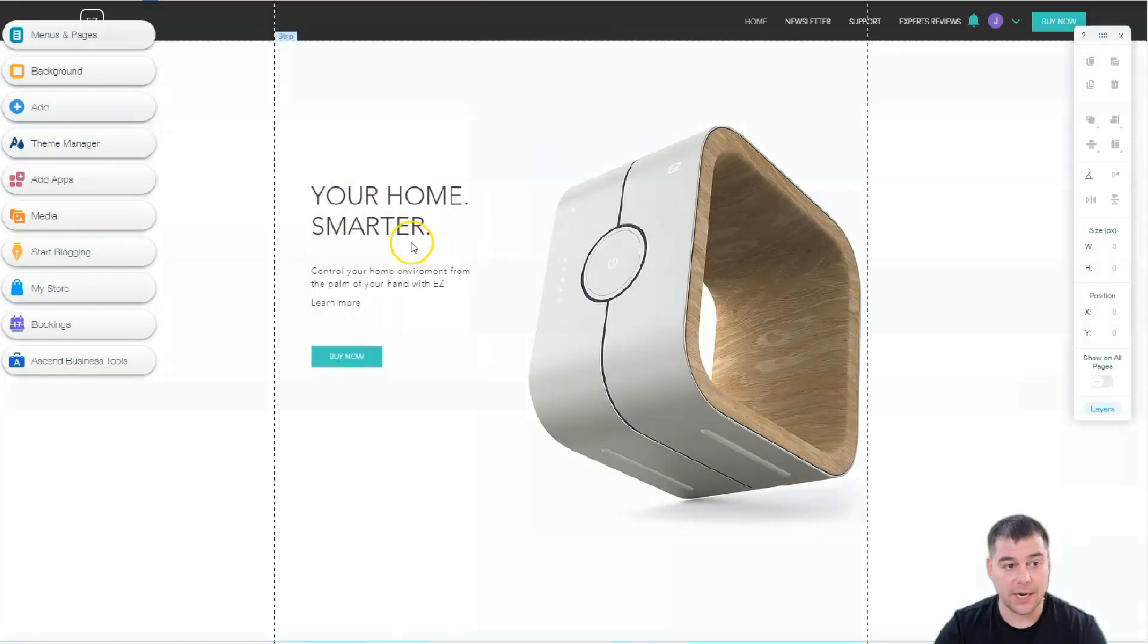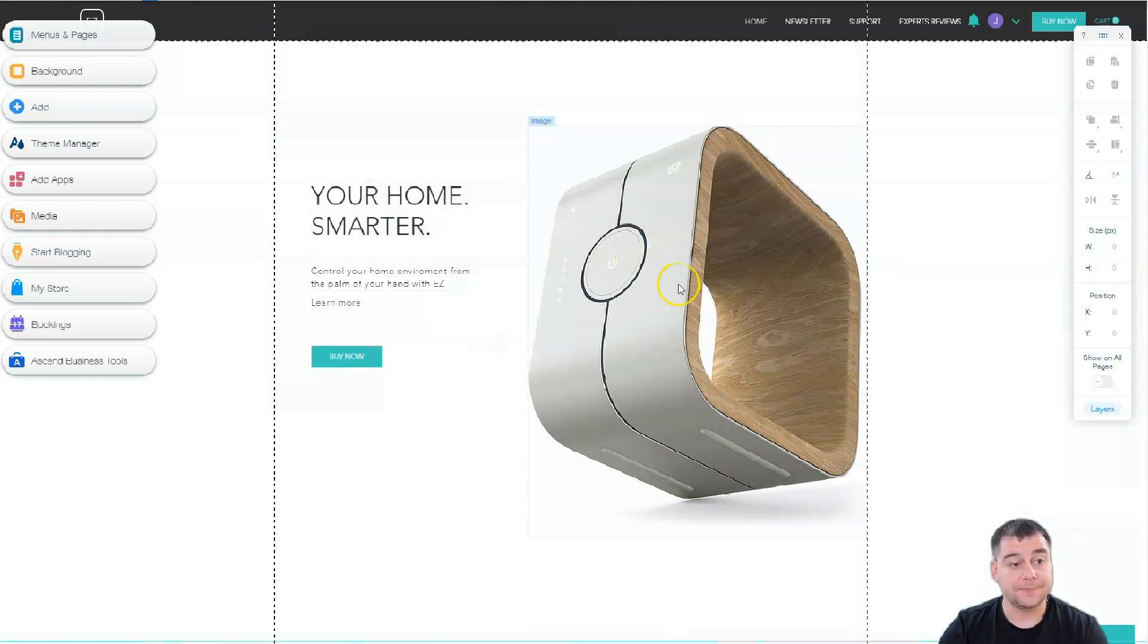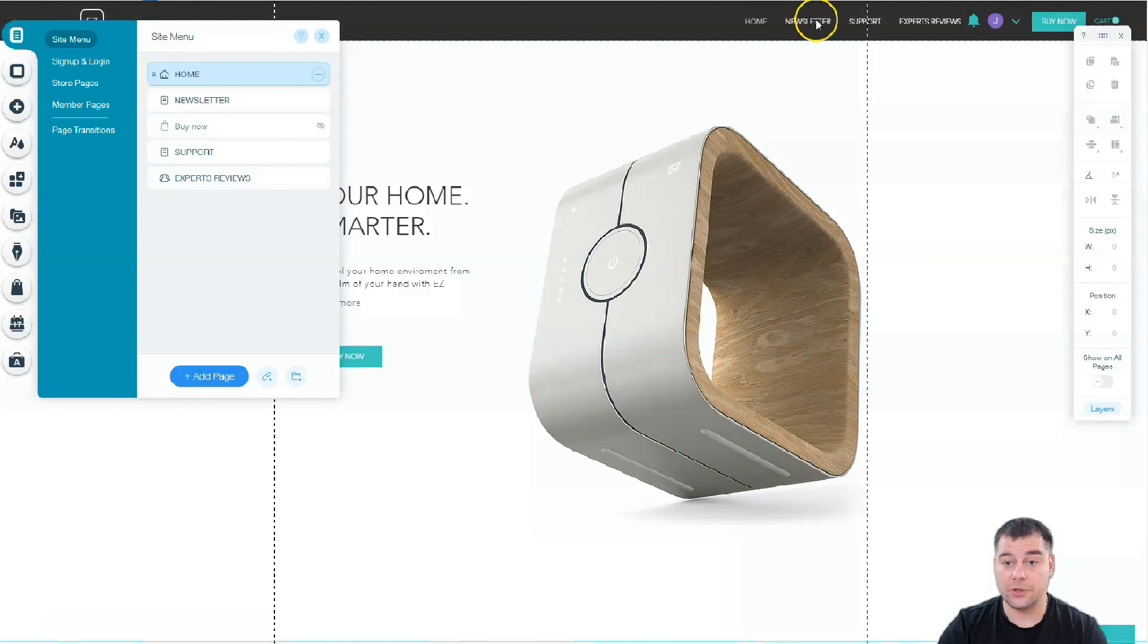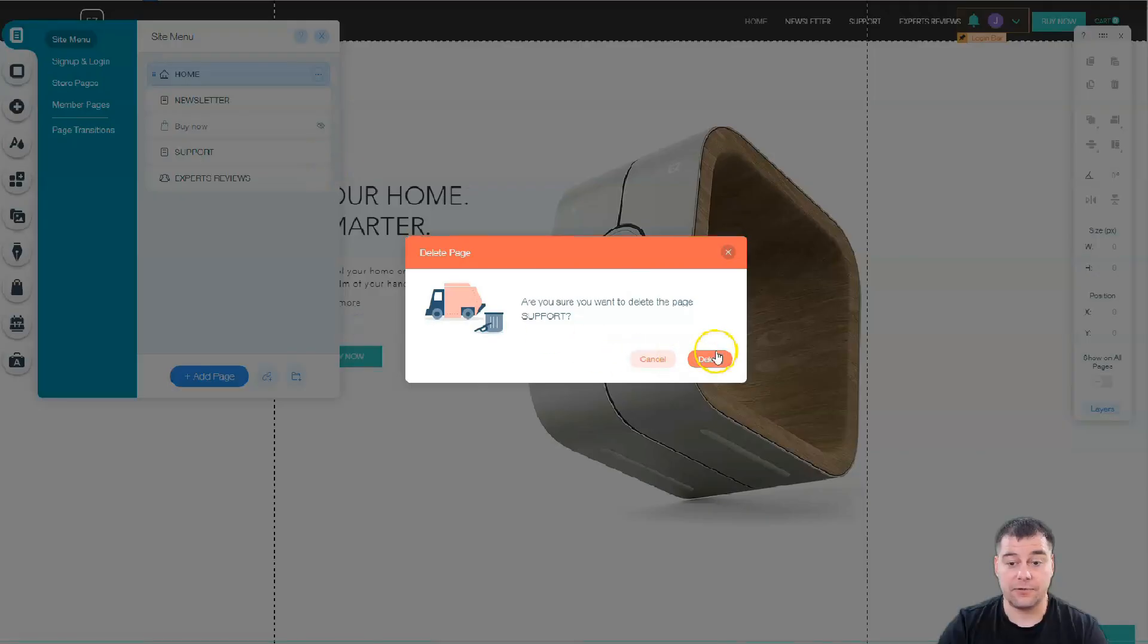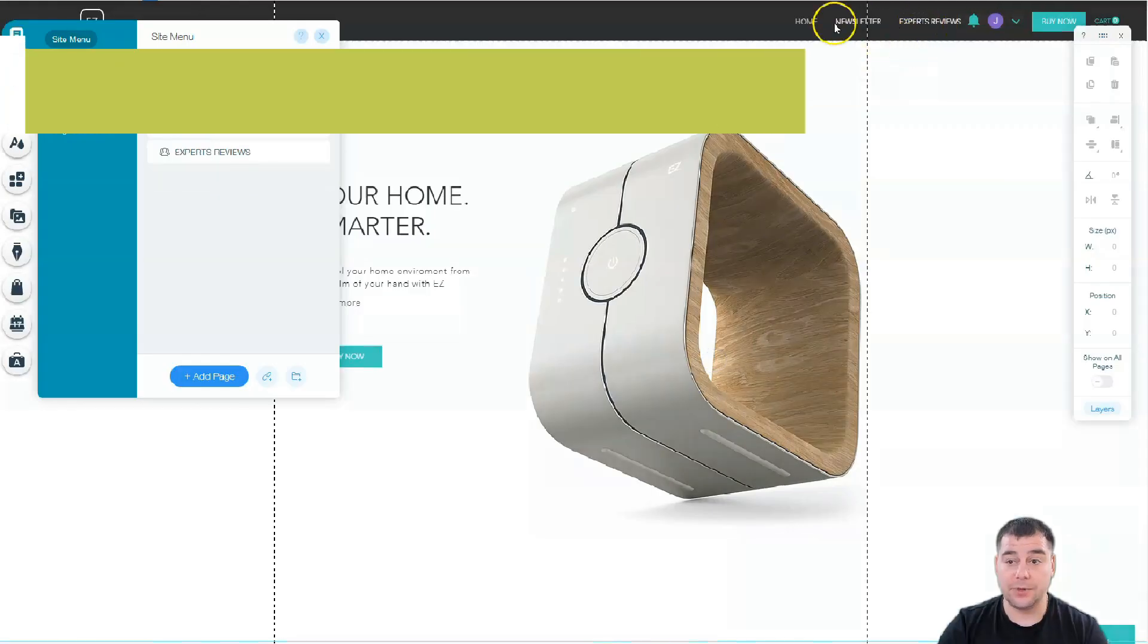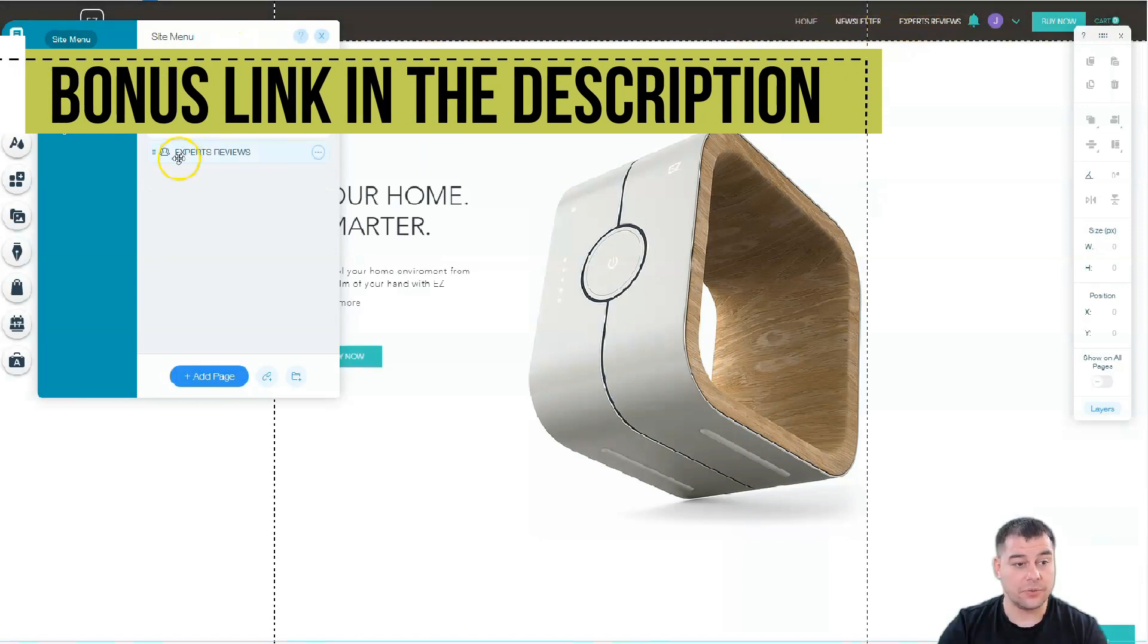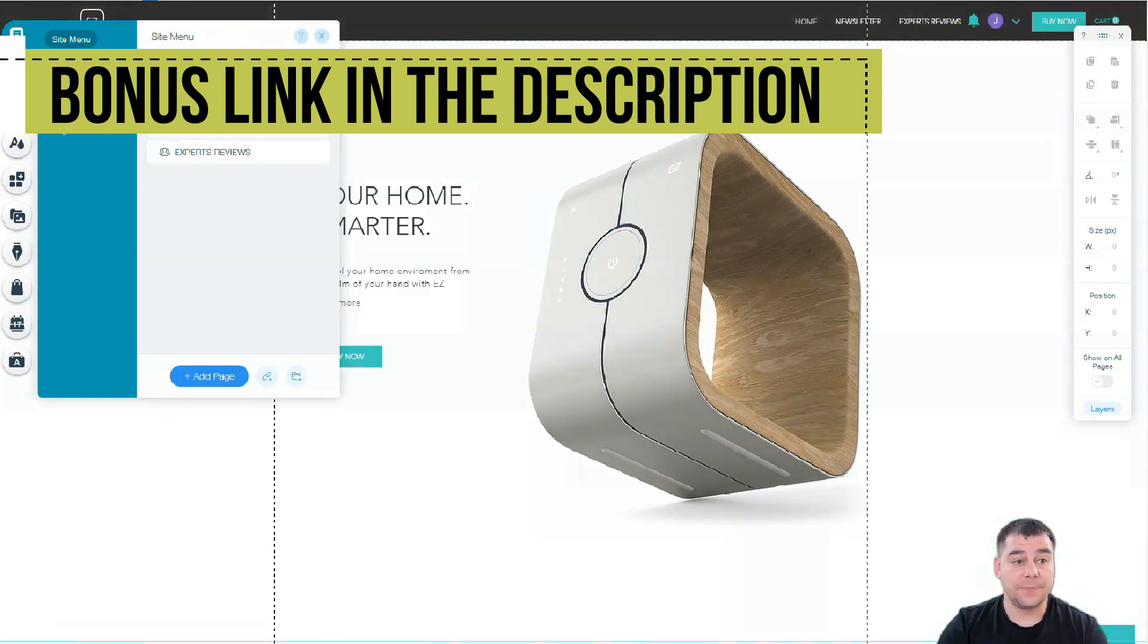Menus and pages - you have home, newsletter, buy now, support, and expert reviews. You see all those things here in the menu. I don't want support here, so I can delete it straight from here and it will disappear from this menu. Also sign up and log in - this site is built with this sign up thing, like a login bar.